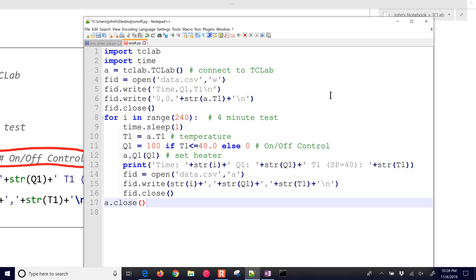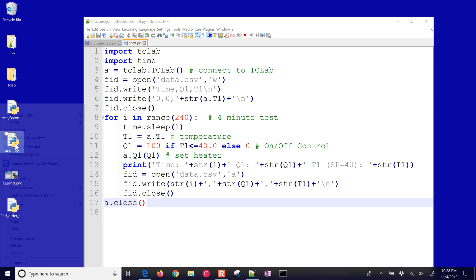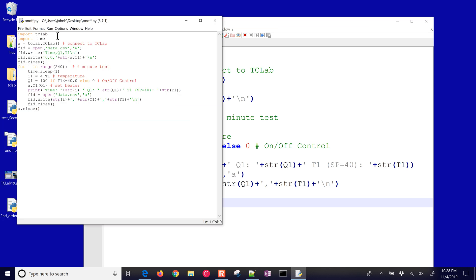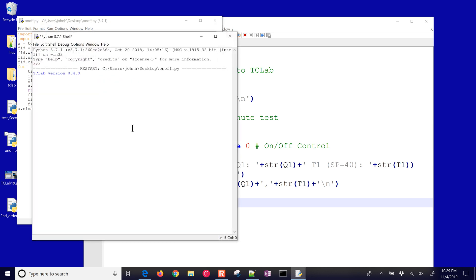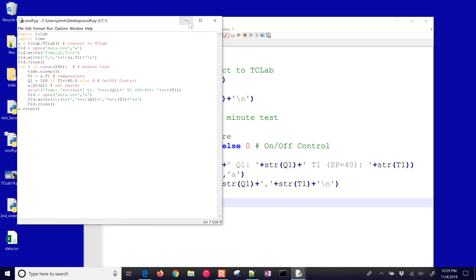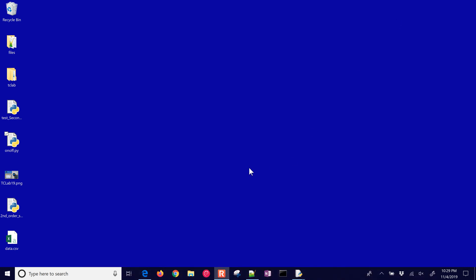So let's go ahead and just run this, the on-off control, and collect our data. This will take about four minutes to run, and while we're doing that, we'll talk about some other things that we're going to do with the data. So I'll go ahead and start it running, just make sure it's going to connect and it's reading good values. So every second, you can see the heater one is on to 100% right now, and then we'll just watch this, it'll go for about four minutes. I'll minimize it right now, and we'll plot it later.